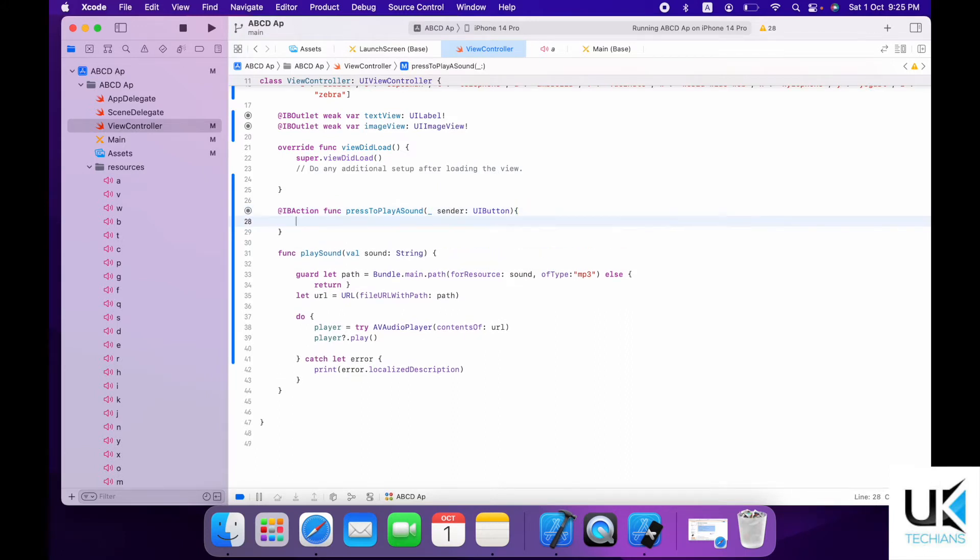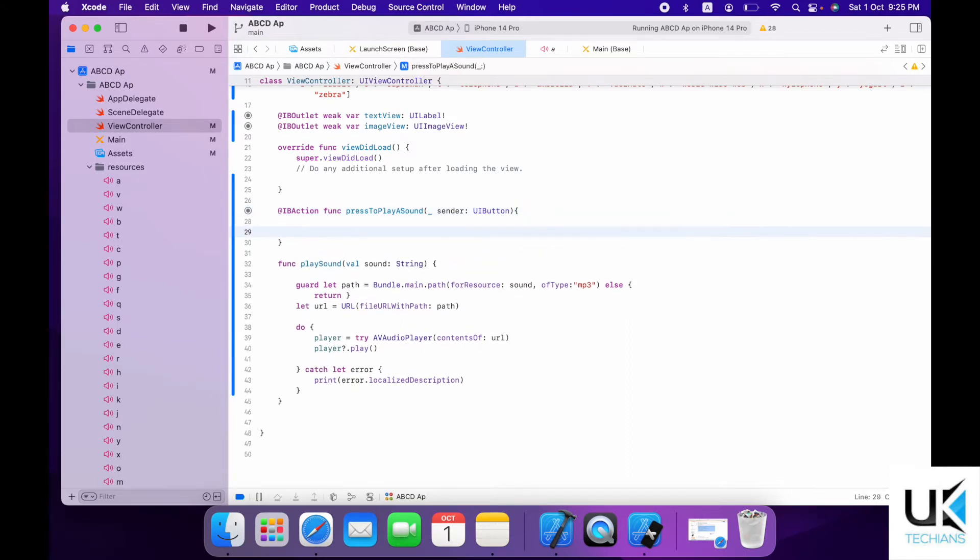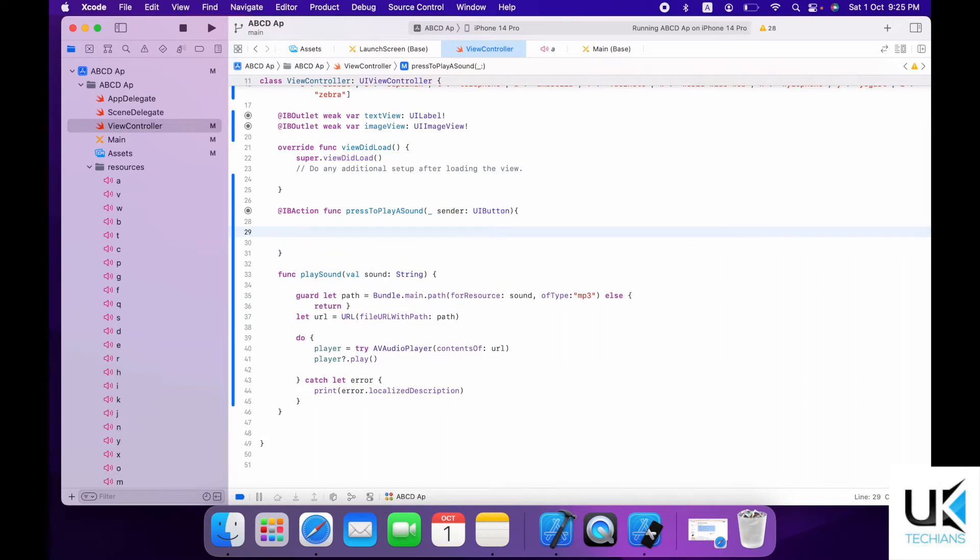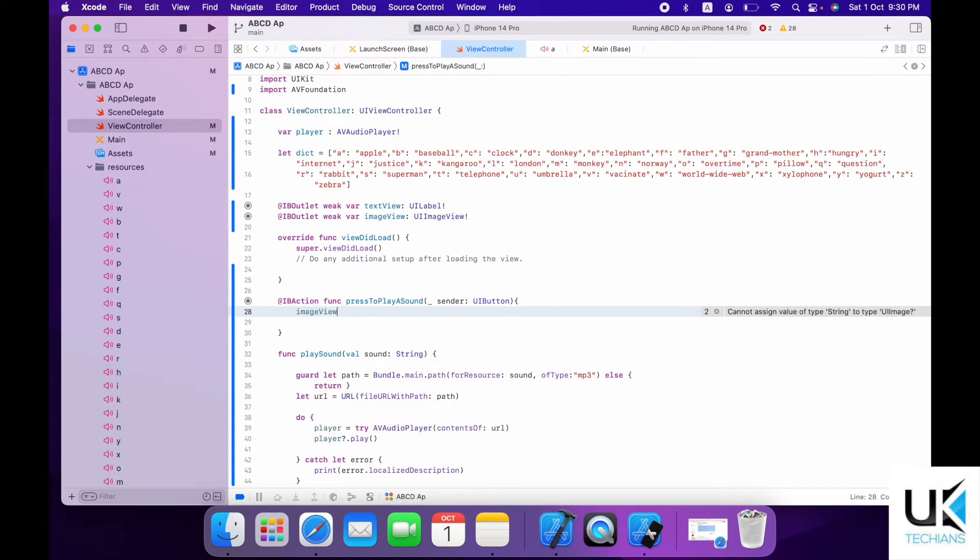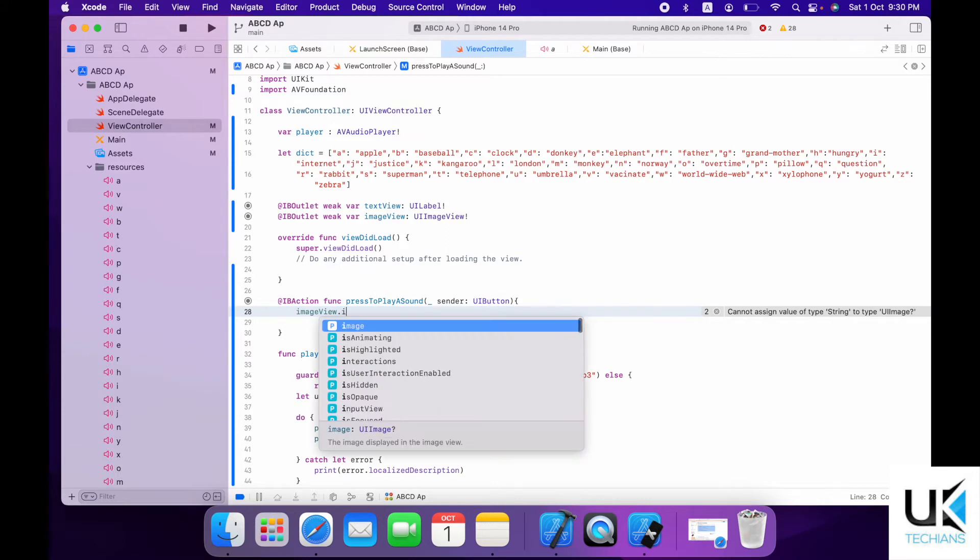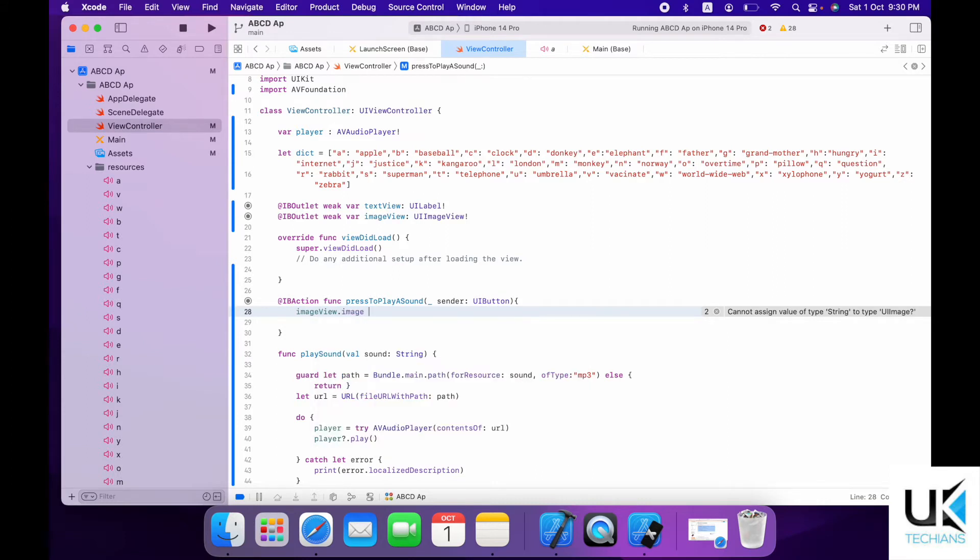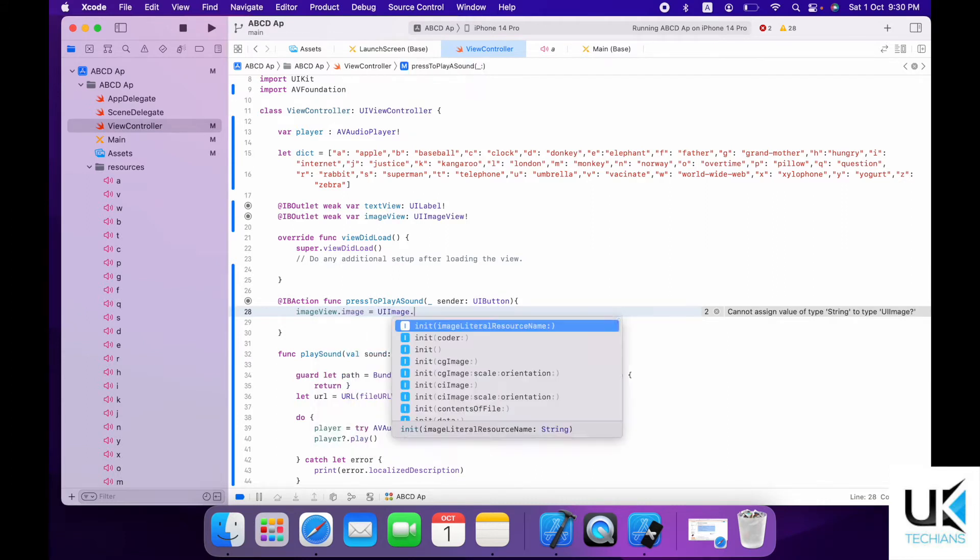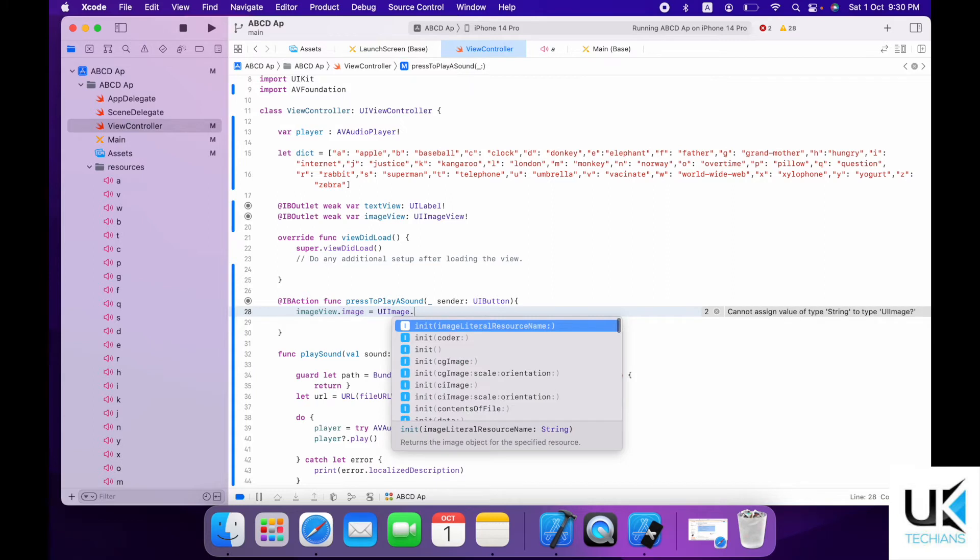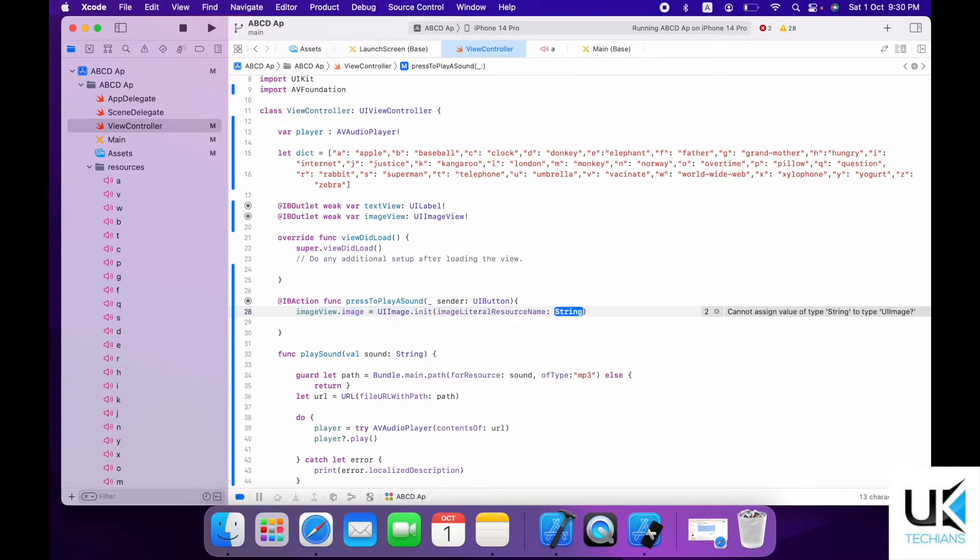So first we will do is attach the image first, or play the sound. So first we will change the images. Use imageView to change the image equals to UIImage.init function.